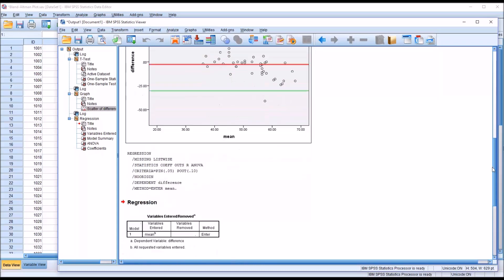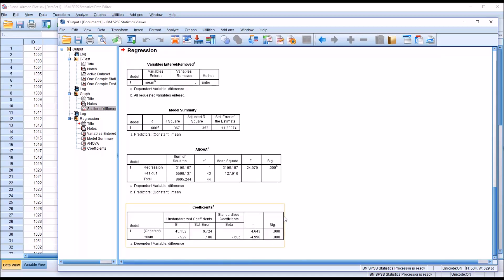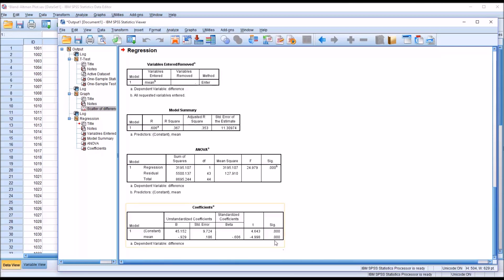Below the Bland-Altman plot we have the regression output. Of particular interest is the coefficients table. The unstandardized beta coefficient for the mean should be as close to 0 as possible — here it is negative 0.929. We would also like a non-statistically significant result, but here the result is statistically significant with a p-value below 0.05, indicating we would assume there is proportional bias. A non-significant result would indicate no proportional bias.